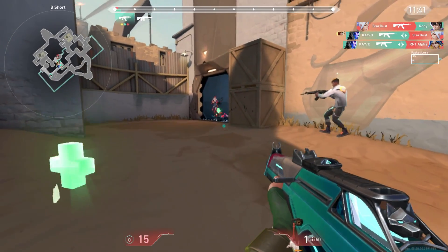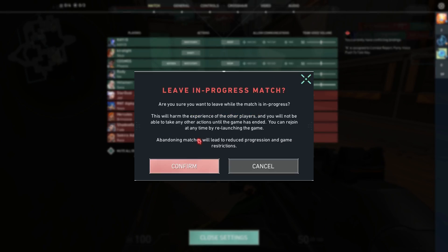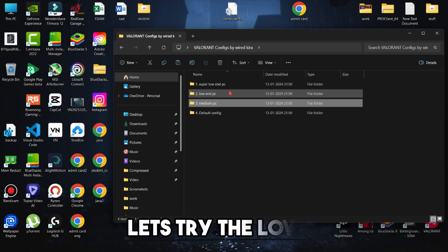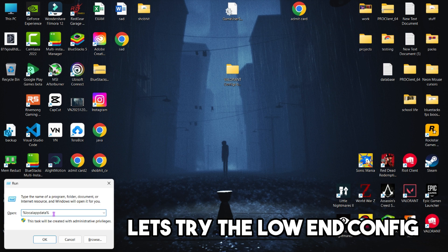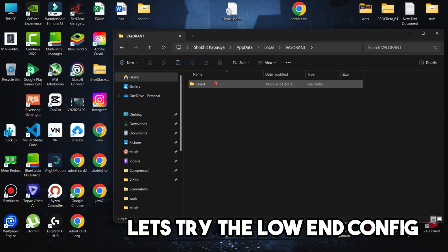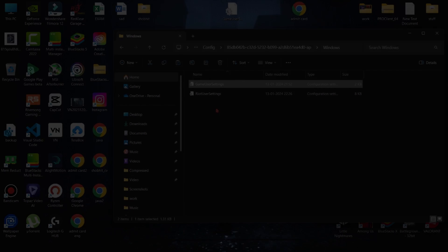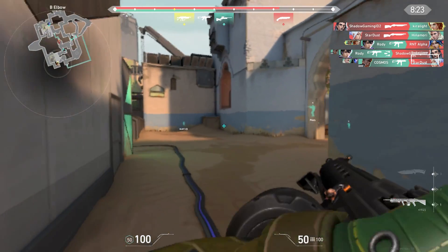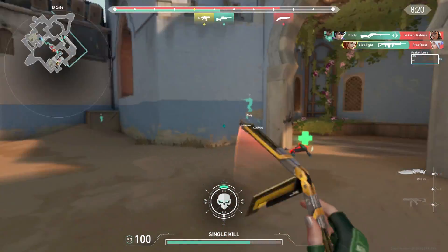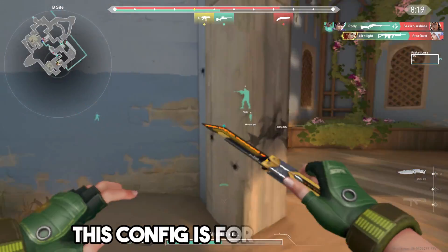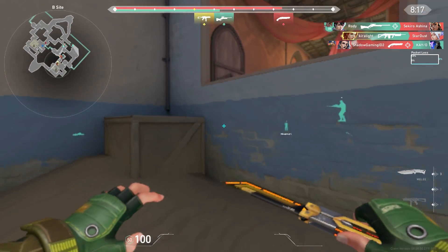You can try other configs also. Let me show you the low end PC config — just follow the same steps. Here you can see the gameplay with low graphics and no textures. This config is for low end PC.